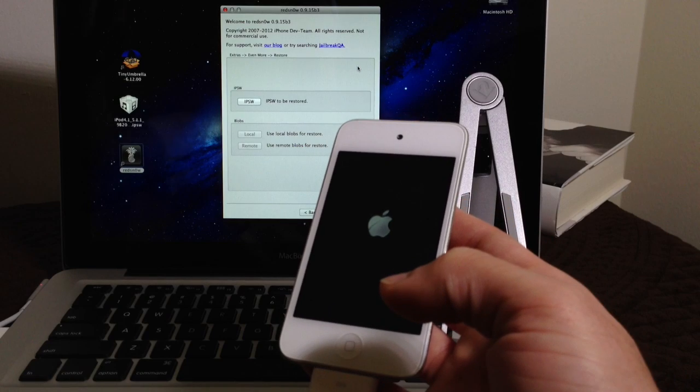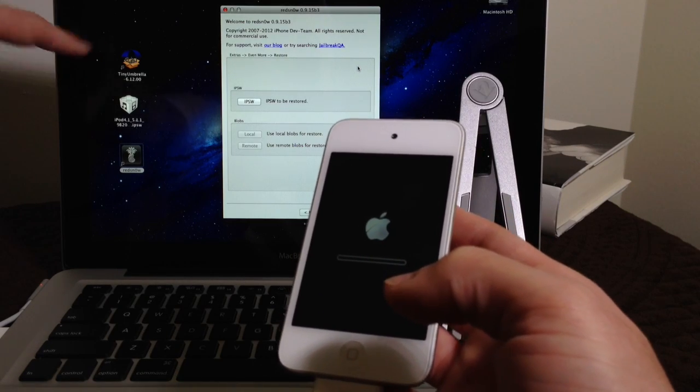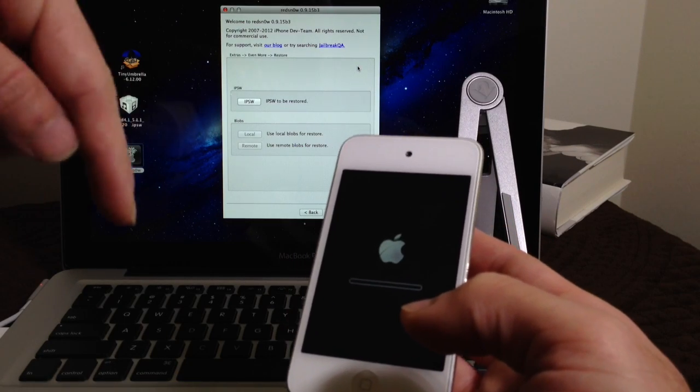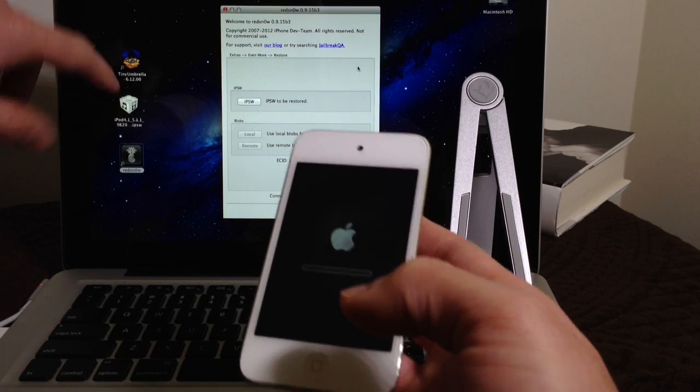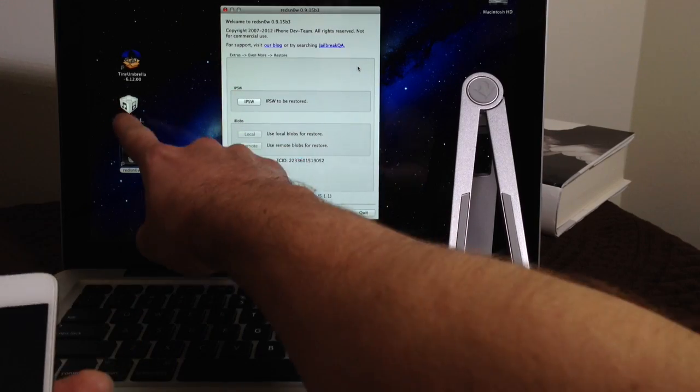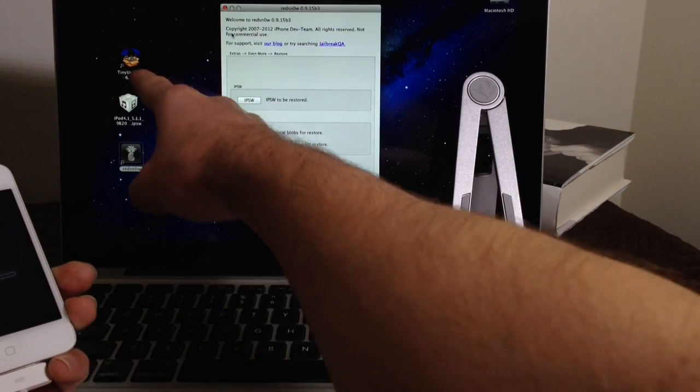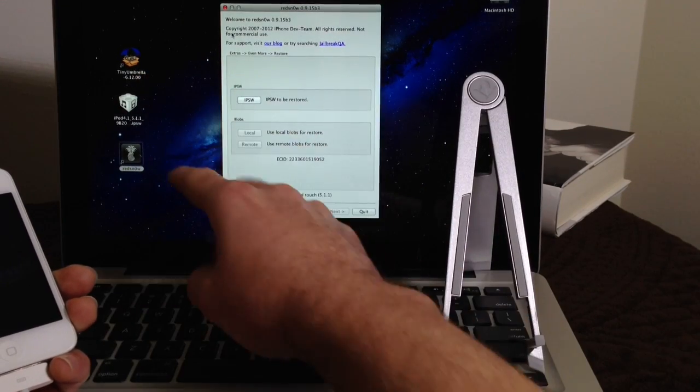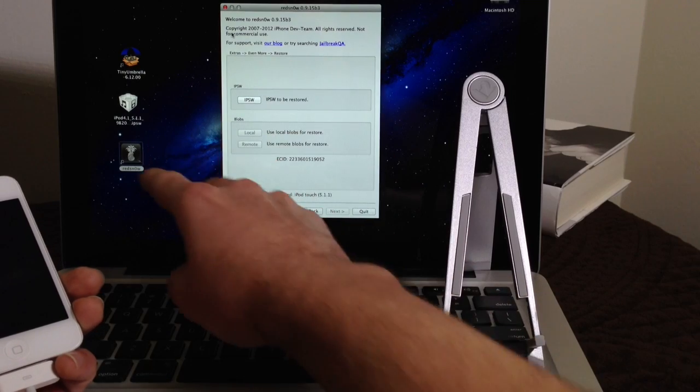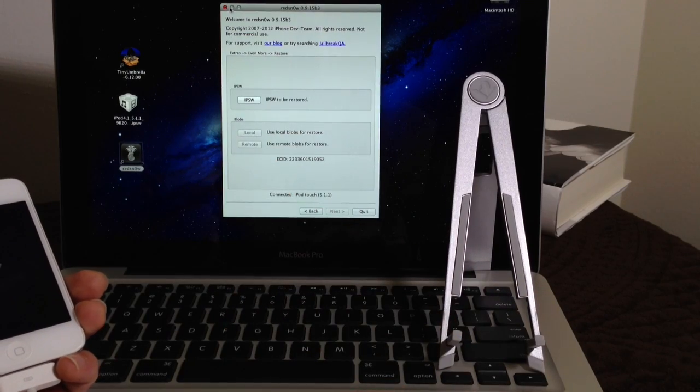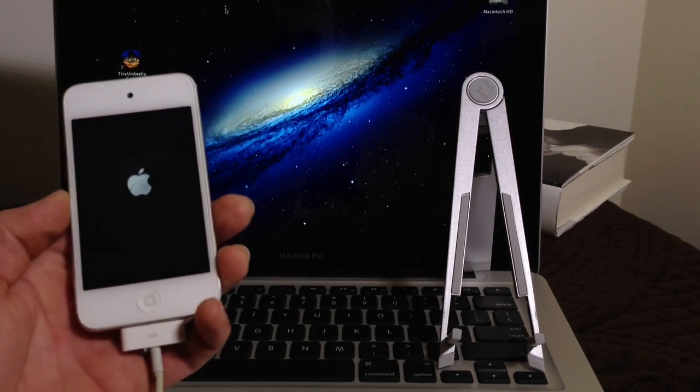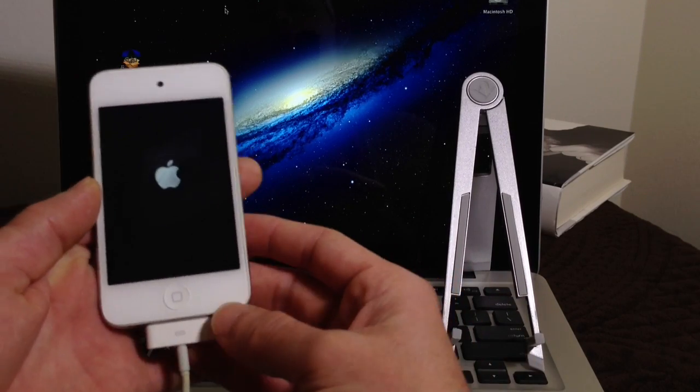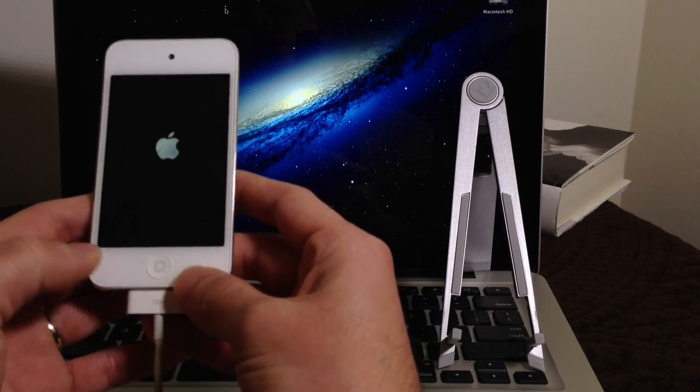Remember, I will have all the links to all the downloads on the video description down below. So you can download your IPSW or your software that you want to downgrade to. You can download Tiny Umbrella, which is the famous application to save the SHSH Blobs. And then of course, RedSn0w, which is the best tool for downgrading and also jailbreaking iOS devices.